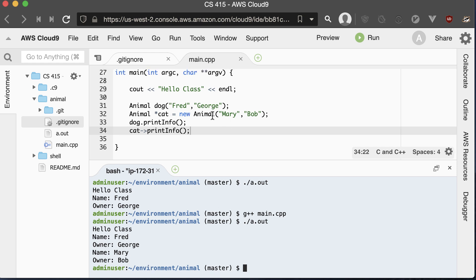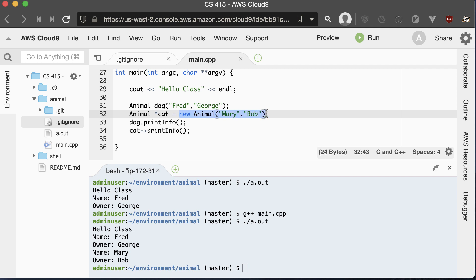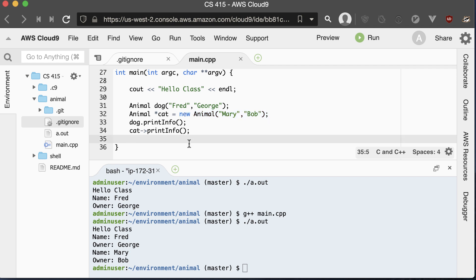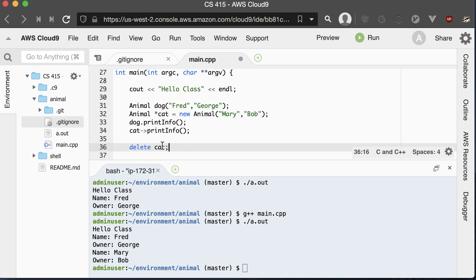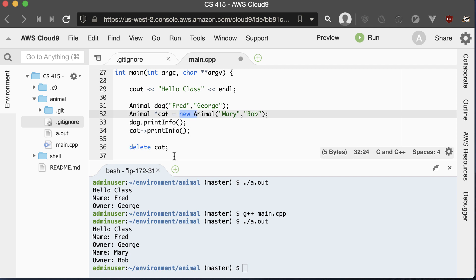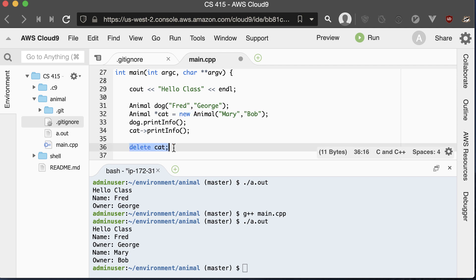There's one thing we forgot to do. Whenever we put something on the heap, it's up to us to tell the system that we're done with that memory — we have to give it back. That's where the delete operator comes in. We would delete the cat. We don't have to delete the dog because we put the dog on the stack and the stack is auto-managed. But whenever we use the new operator, later on we have to remember to delete it.